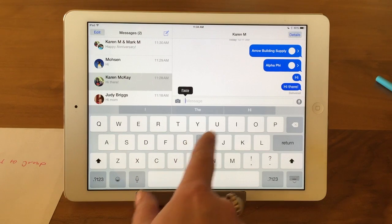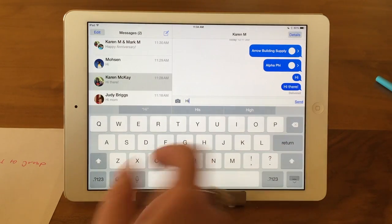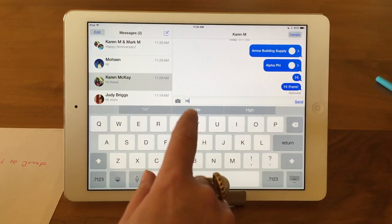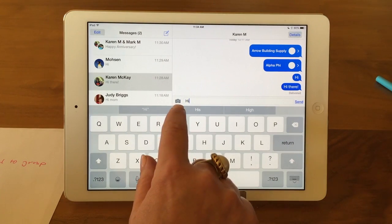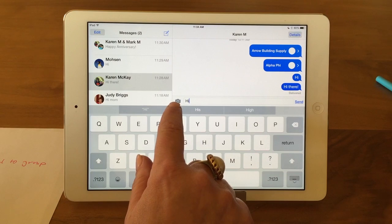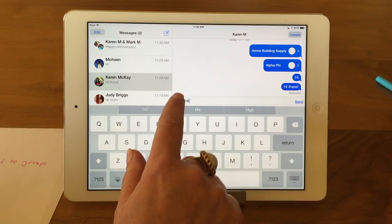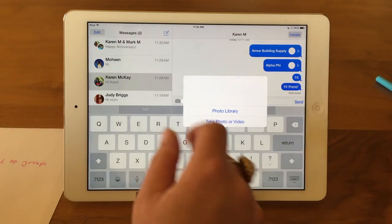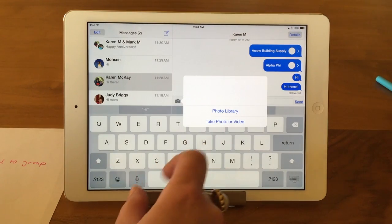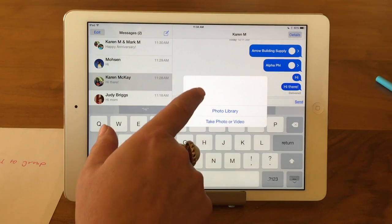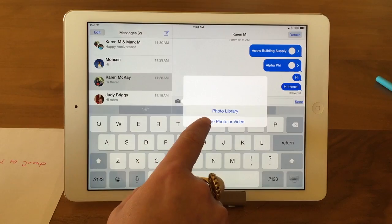I can type my message, whatever I'm going to type. Now if I want to add a photo, see the camera? So I tap on that, and it's going to bring up this. And I can go to...